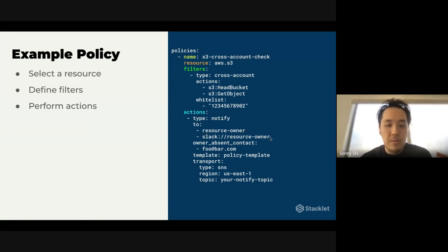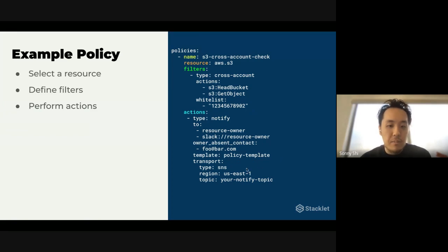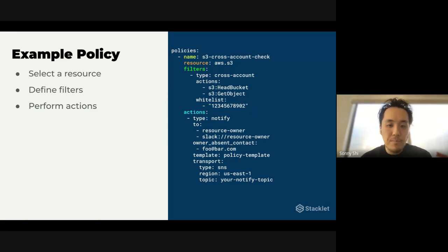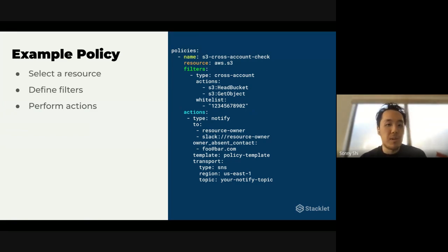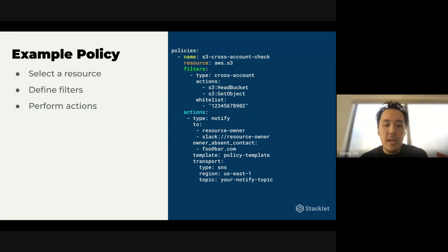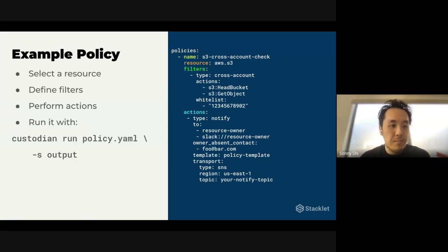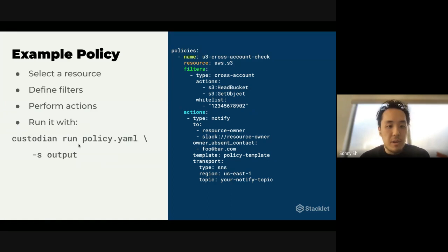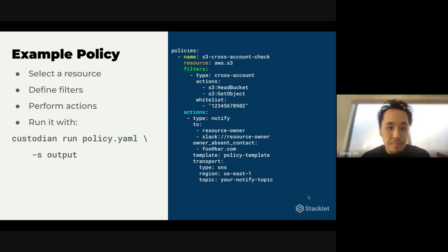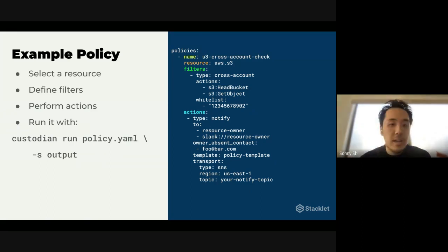And then you can specify what actions you want to run. So in this case, we're saying we want to notify the resource owner and also to send a Slack message using a certain policy template. So that way you can send these notifications directly to the people that are violating your policies, instead of having to do something like keep a list and then track it down and pass around a CSV or something to your engineering teams. And finally, to do all this, you just run the custodian run command where you pass in the name of the file and give it an output.